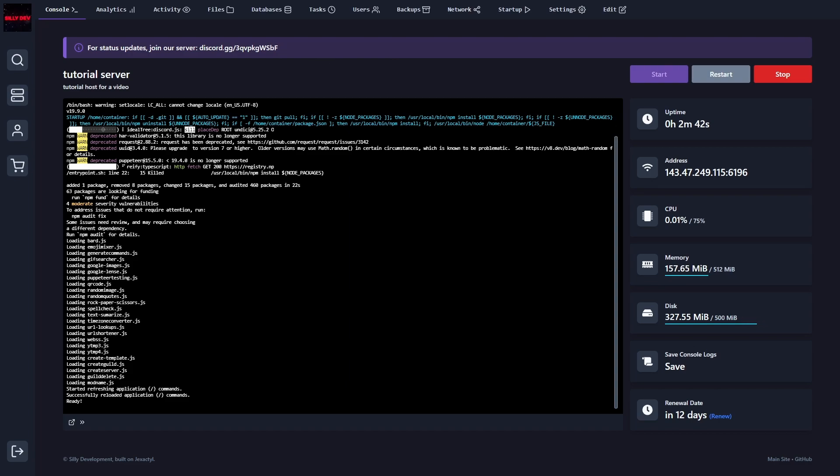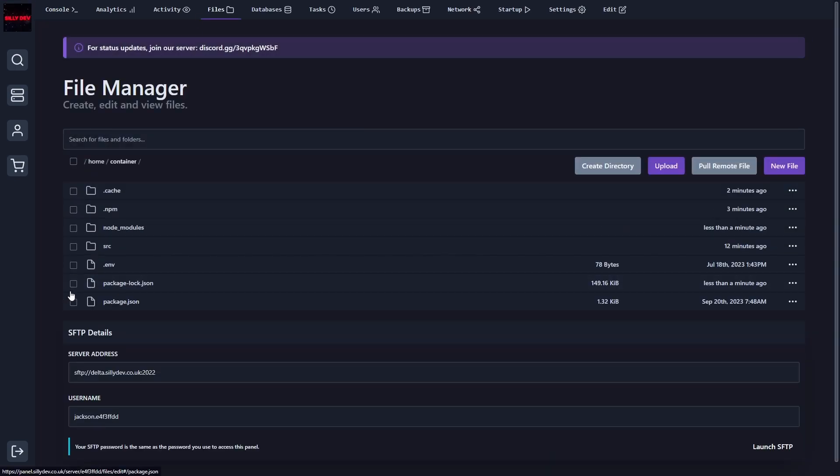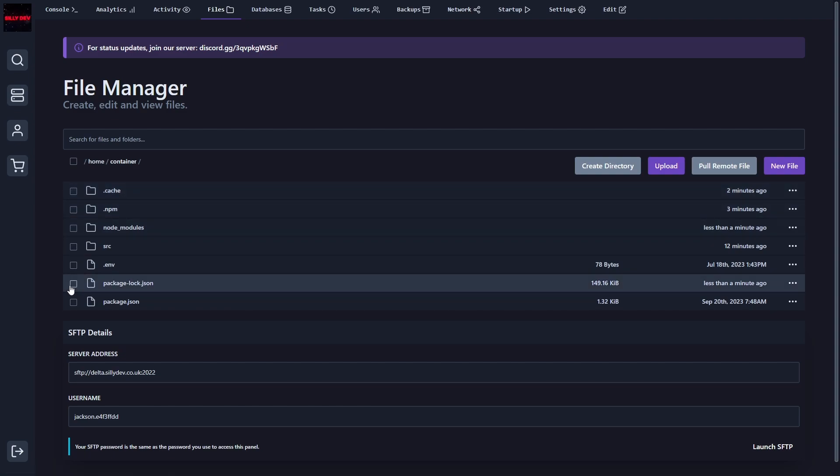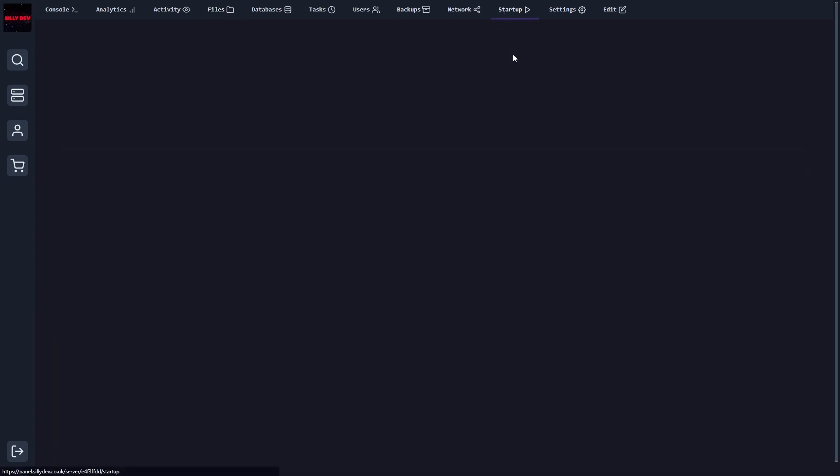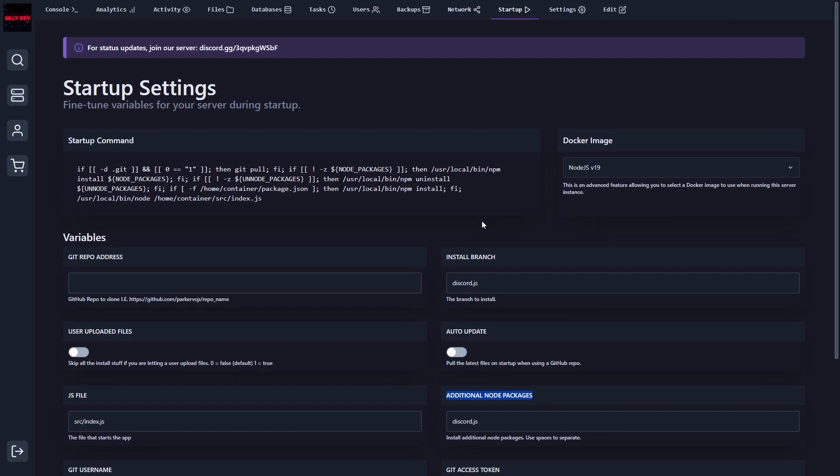Alright, so after making that change, the bot actually turned on. And one other thing that I did do was I deleted the cache.npm node modules and I also deleted the package lock.json. And then of course, I added the discord.js to the install branch and the additional node packages.